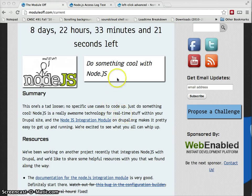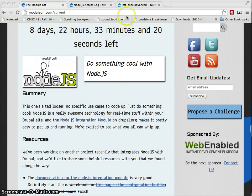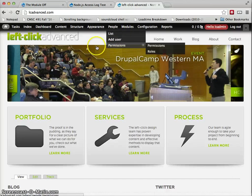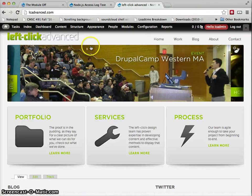Just briefly, my name is Alexander Repack and I'm a developer at LeftClickAdvanced in Northampton, Massachusetts.